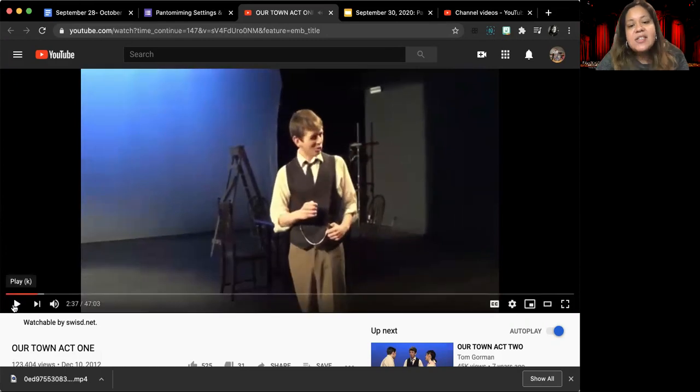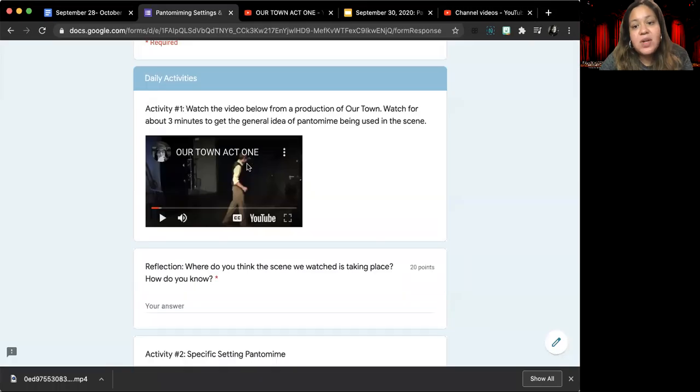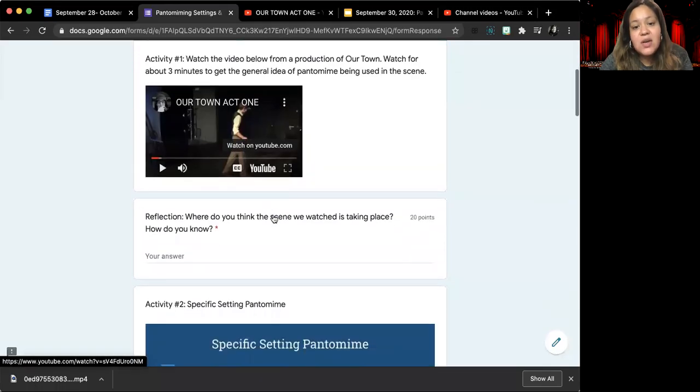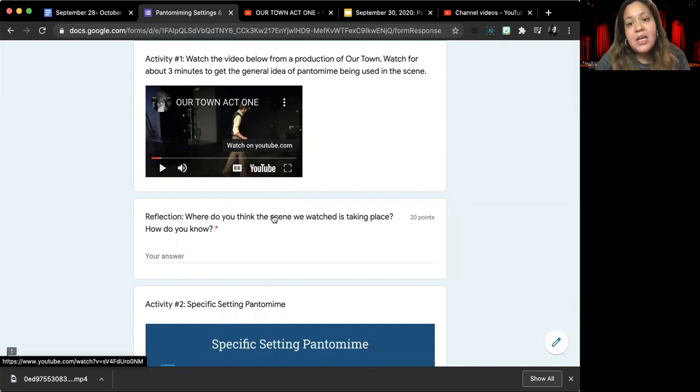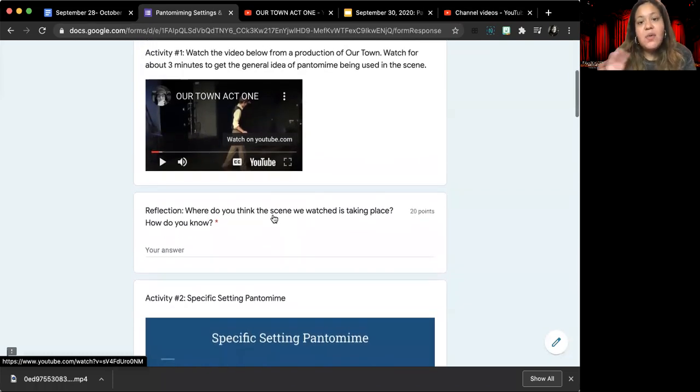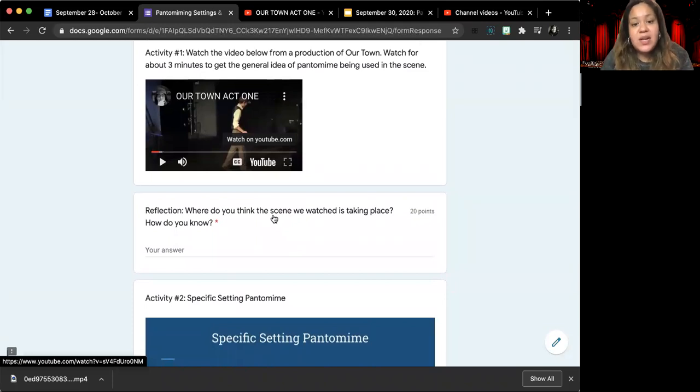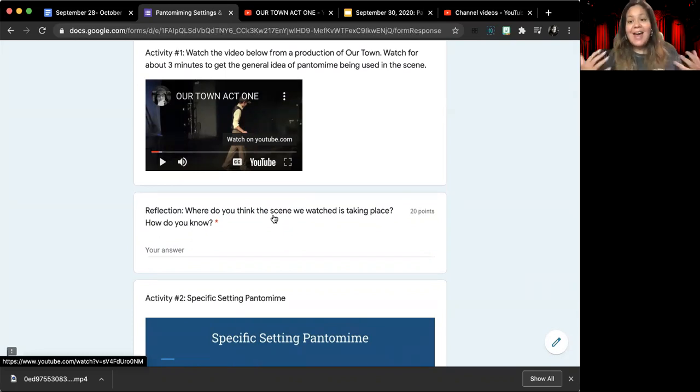And so what I want you to pay attention to specifically in this video is look for how are they using pantomime to tell the audience where they are. Once you've watched about three minutes or so of the video, you can go ahead and tell me where do you think the scene we watched is taking place?